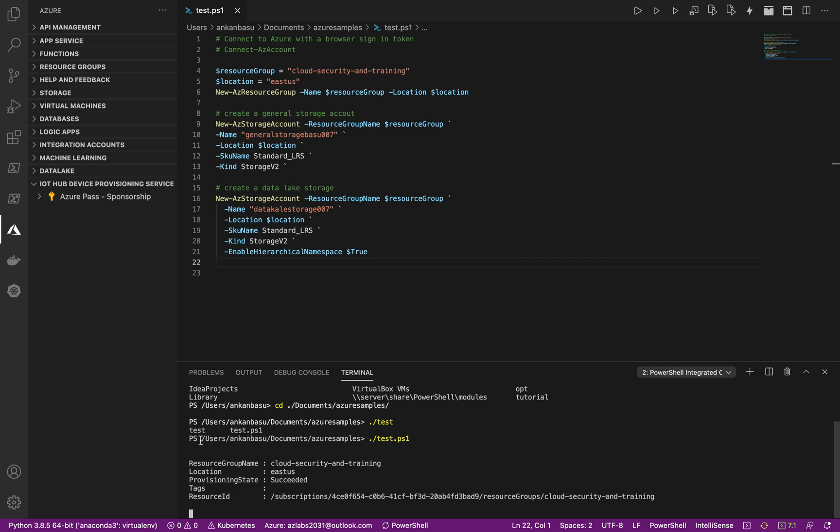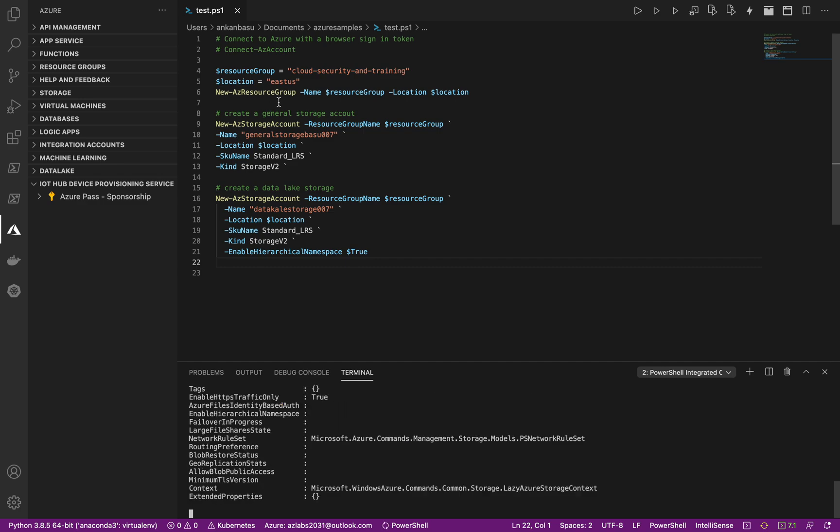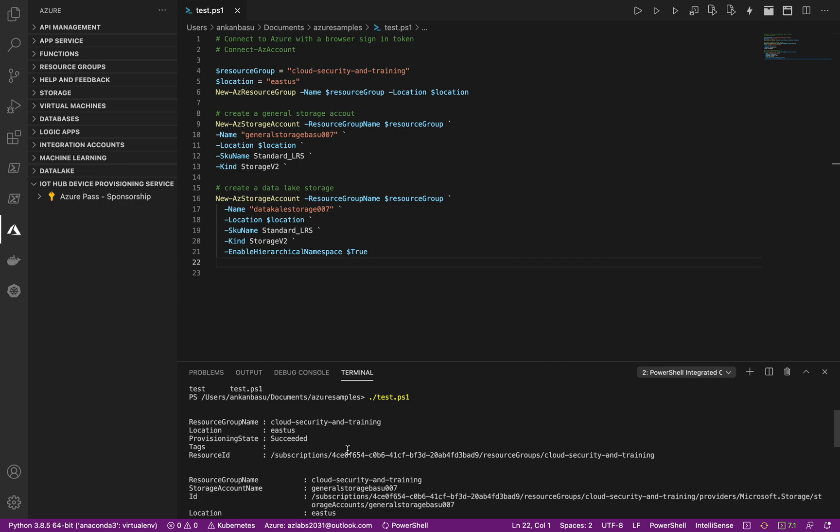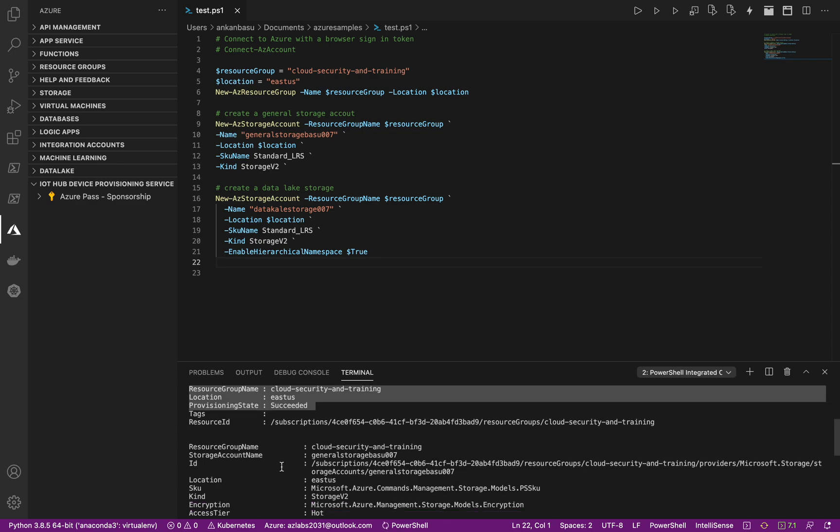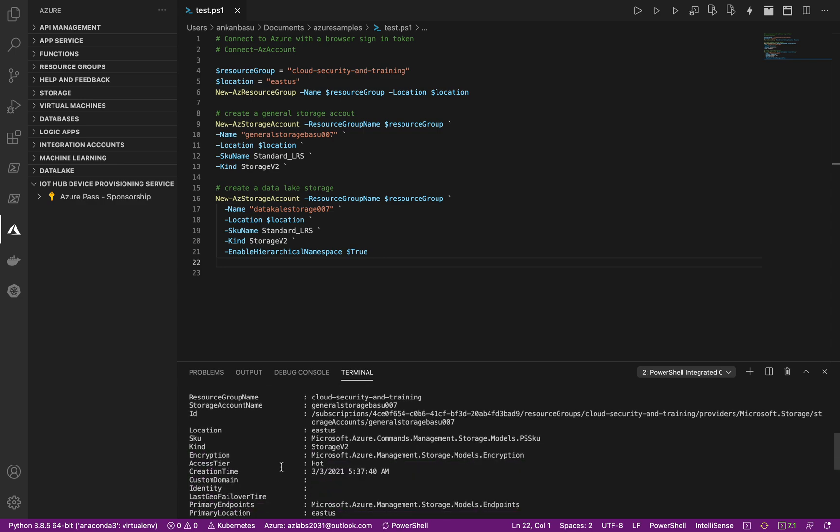It's already installed. I have the PowerShell module installed in my Mac with M1 silicon chip. And so what you are looking at here, this portion of the code was done right. So it created my resource group, cloud security and training, and then the first one got deployed okay and it's probably deploying the last one.